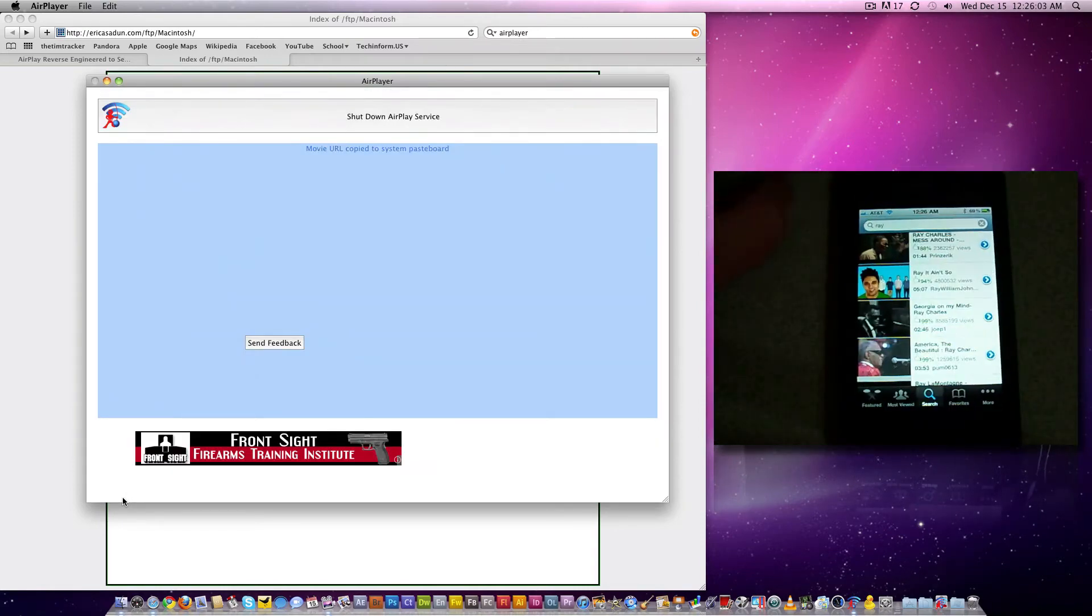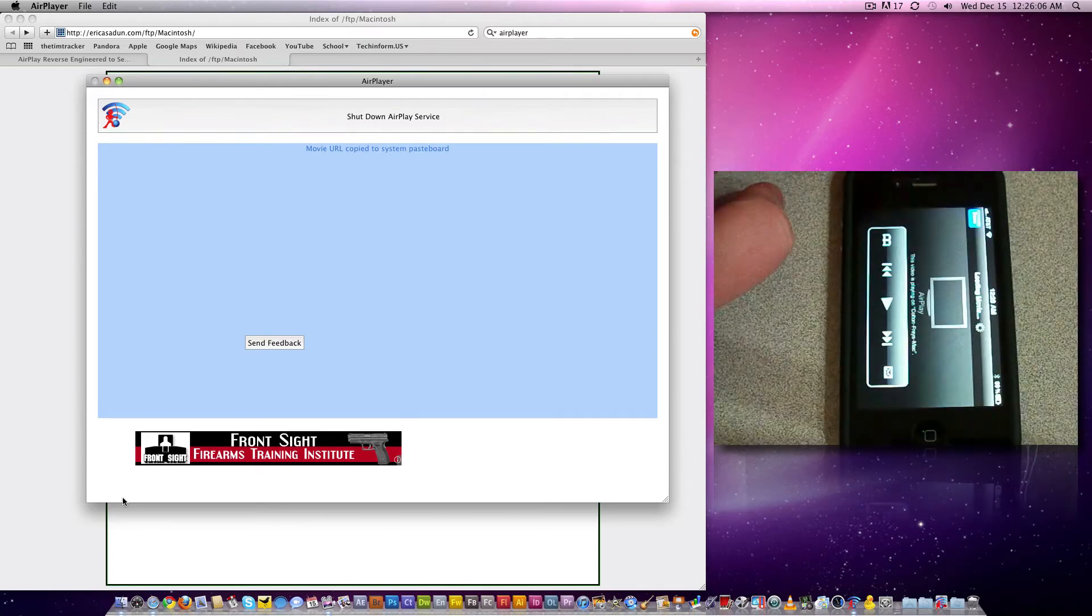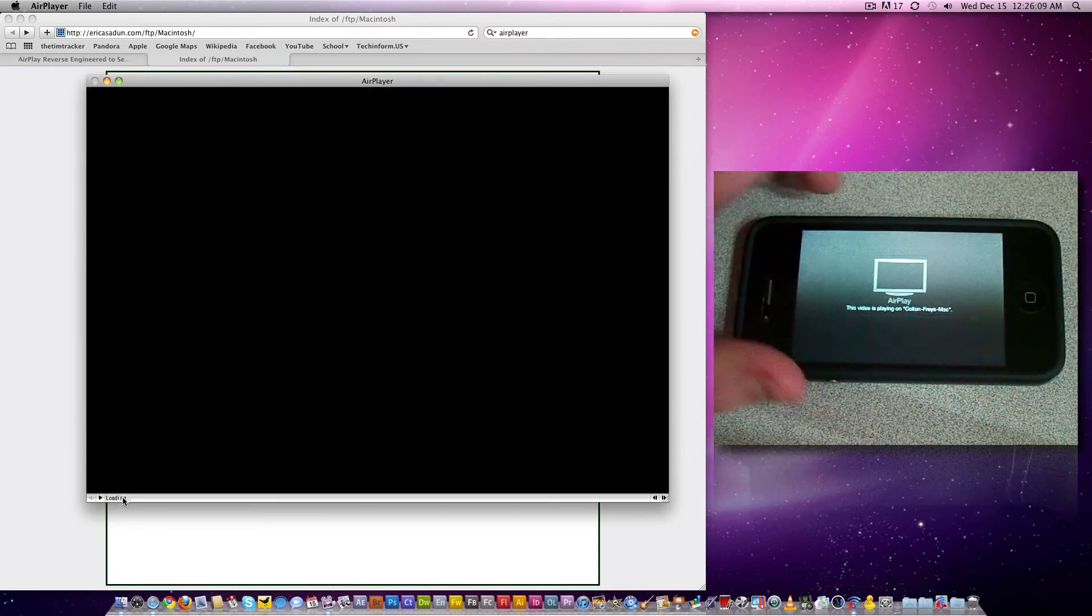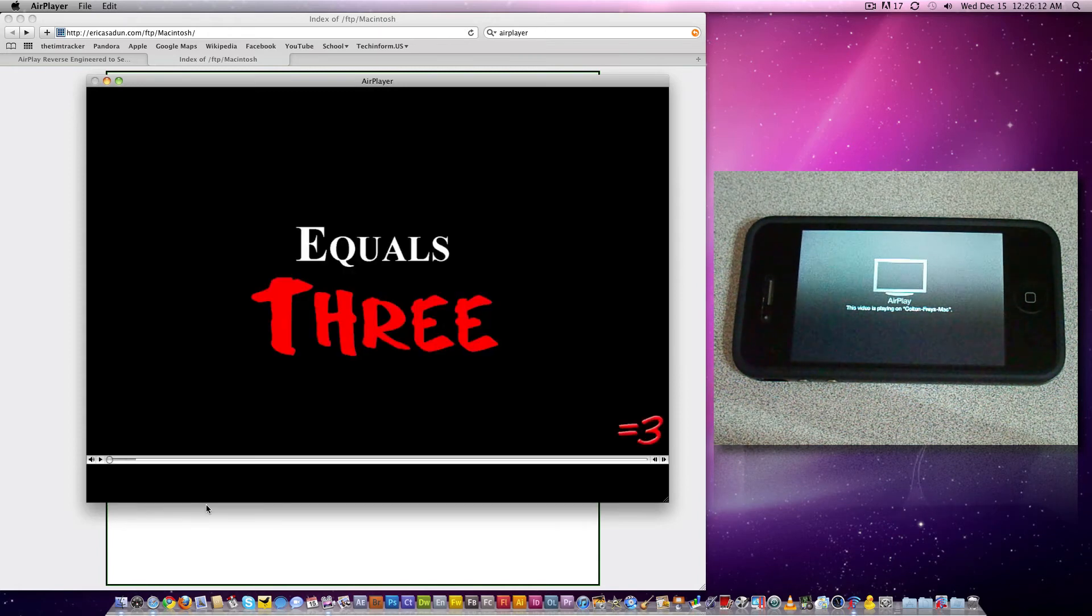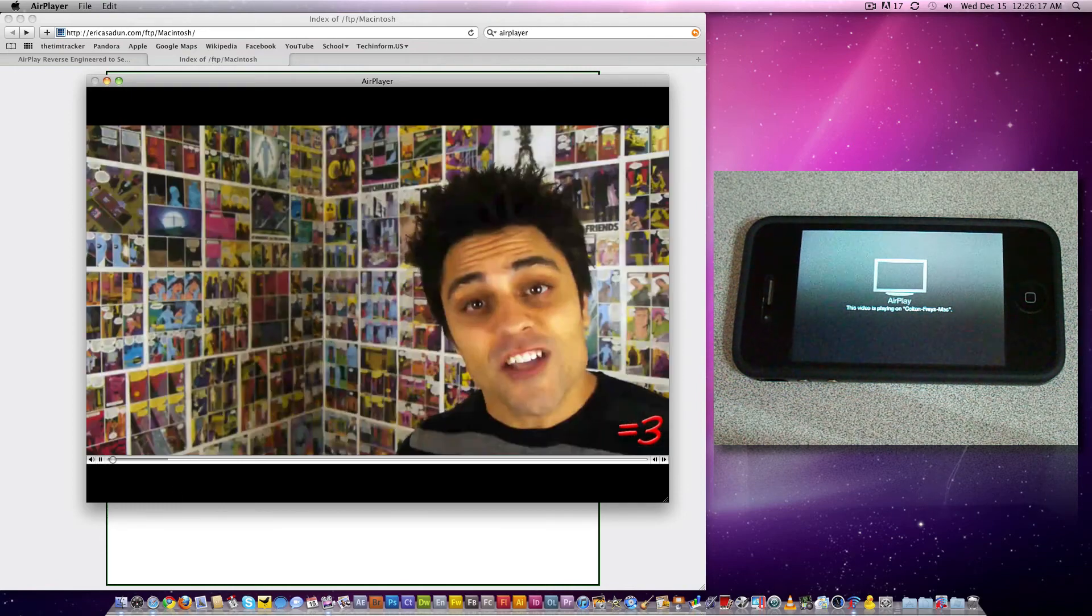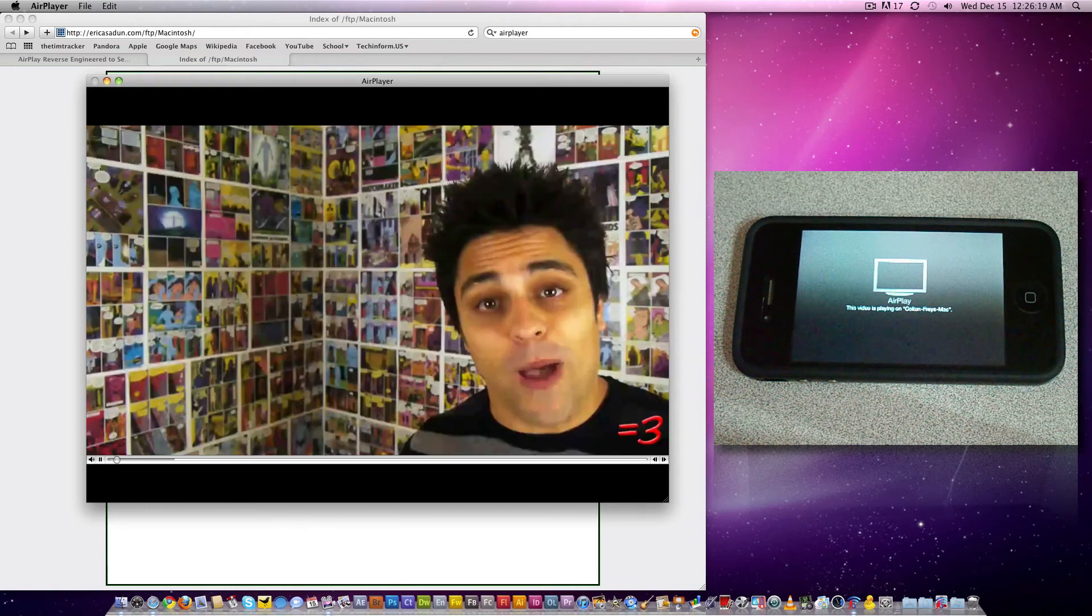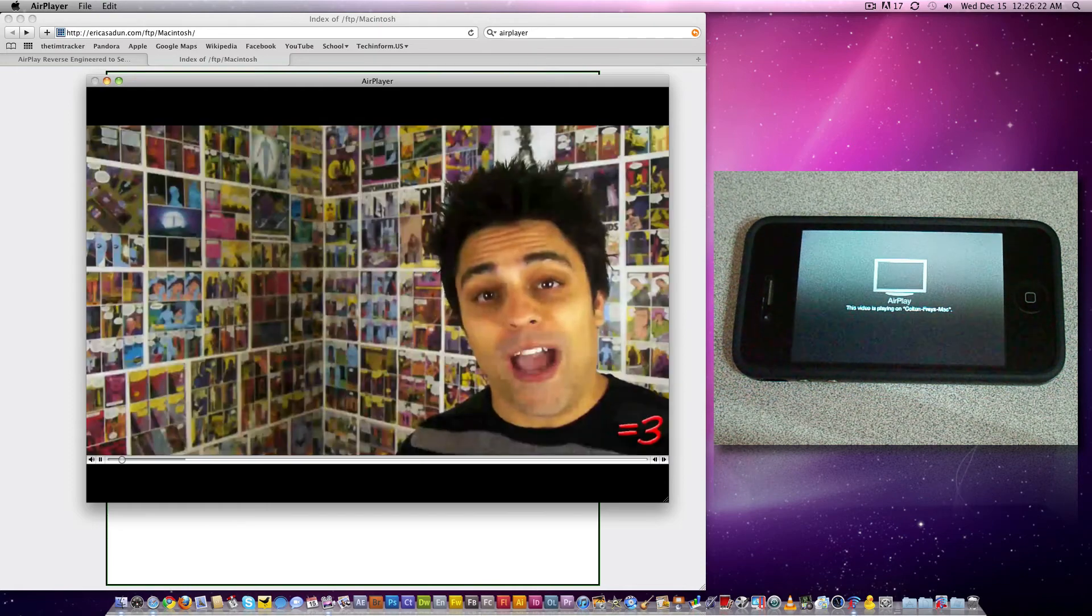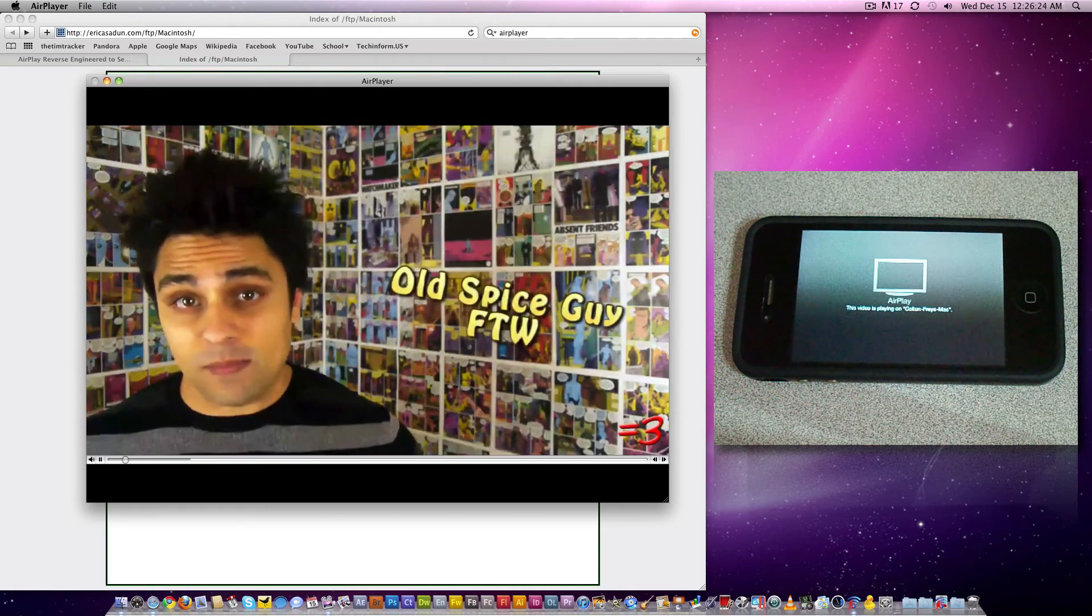Okay, so now we have some HD videos. Just we're going to play some Ray William Johnson. So you see here it says streaming to Colton Fry's Mac. You can see it automatically buffers over here. Let's hit play. And that's pretty good. It's good quality. Good frame rate. Good everything.